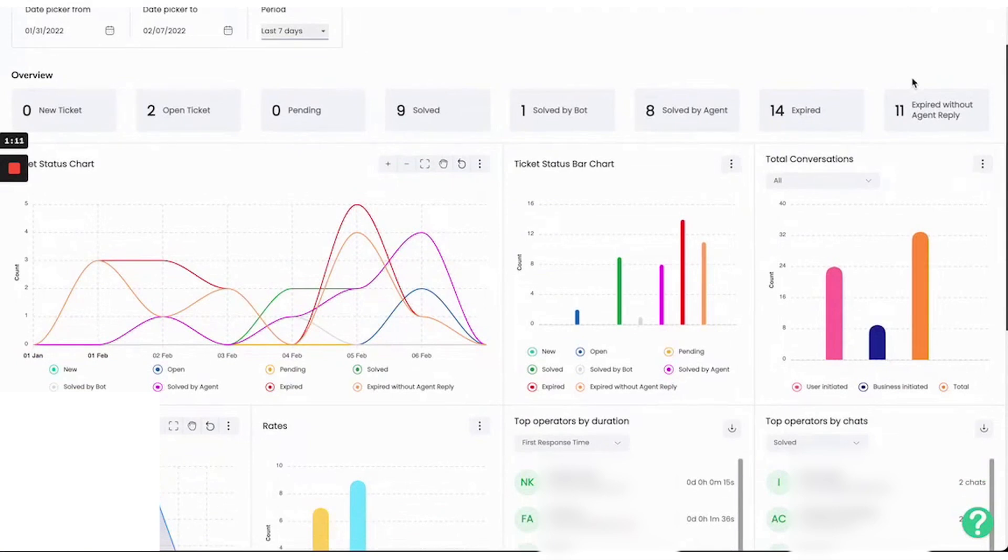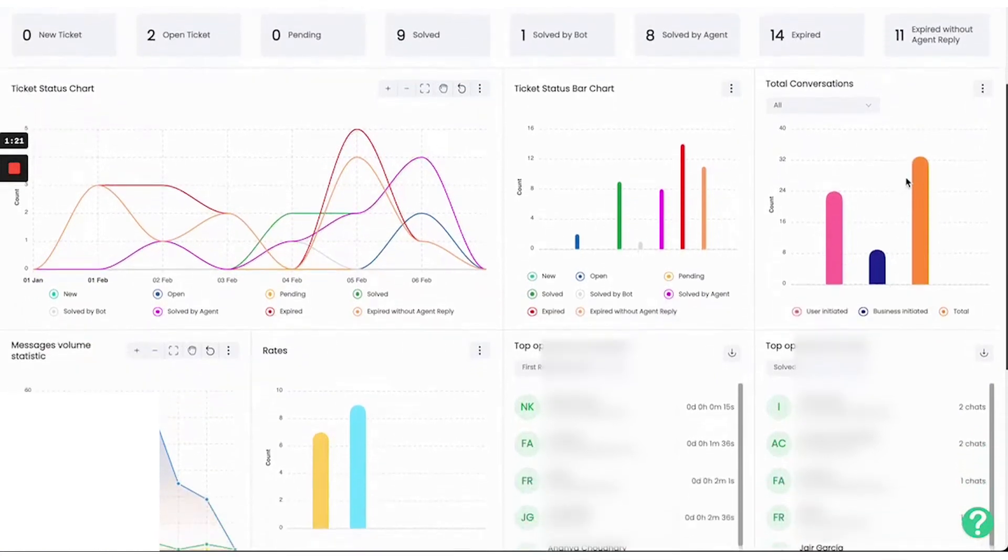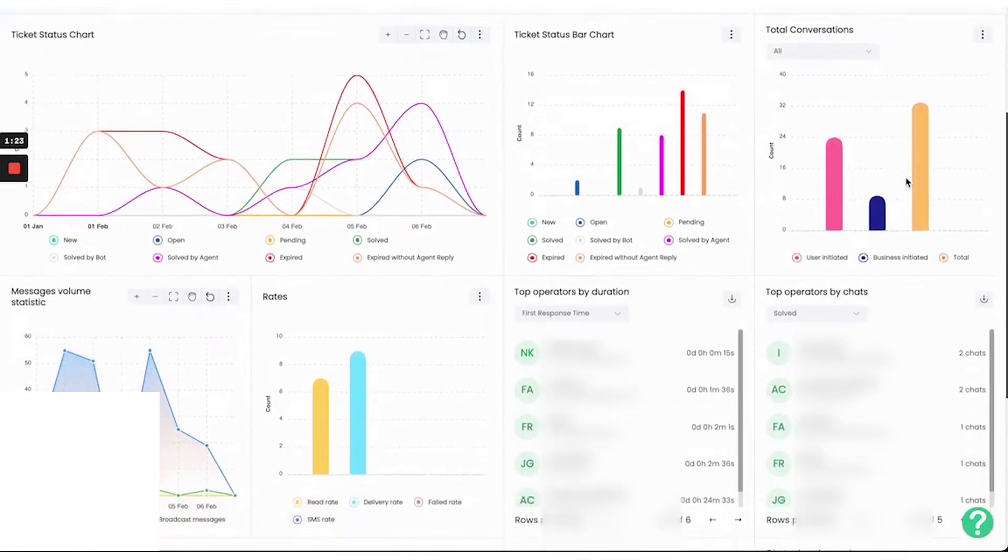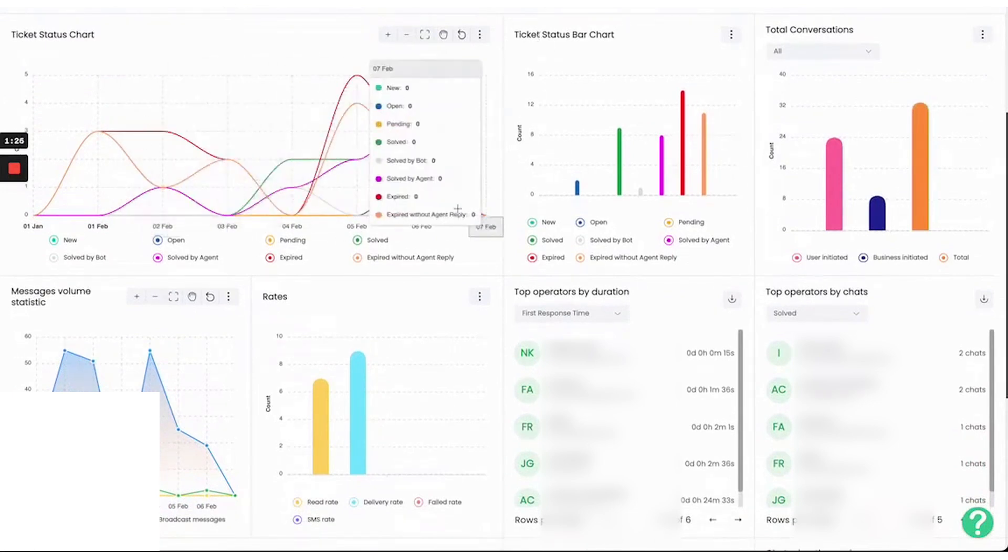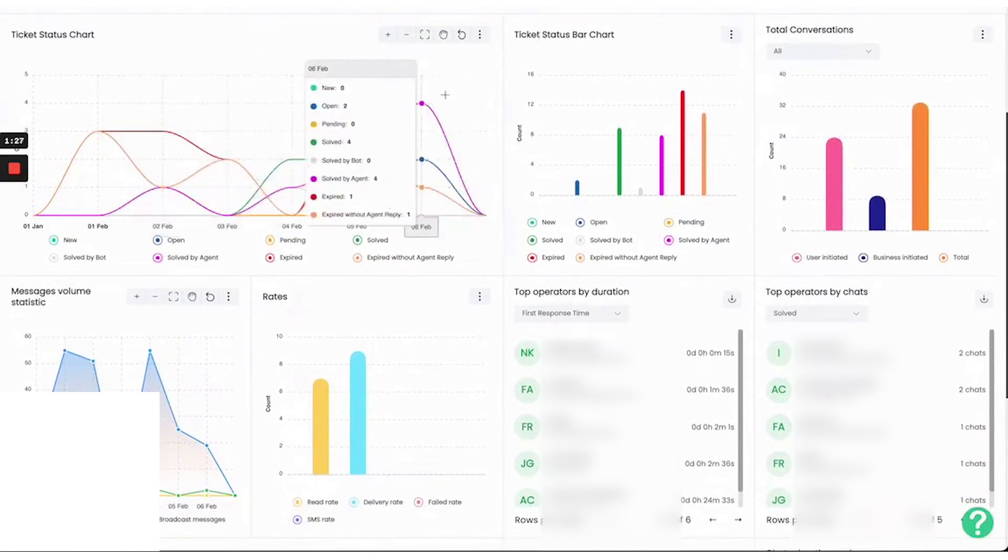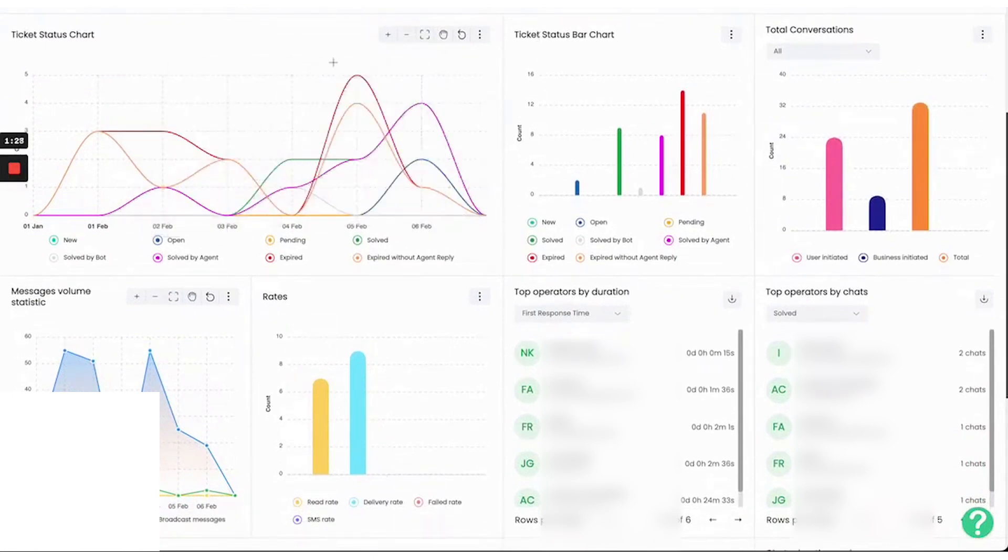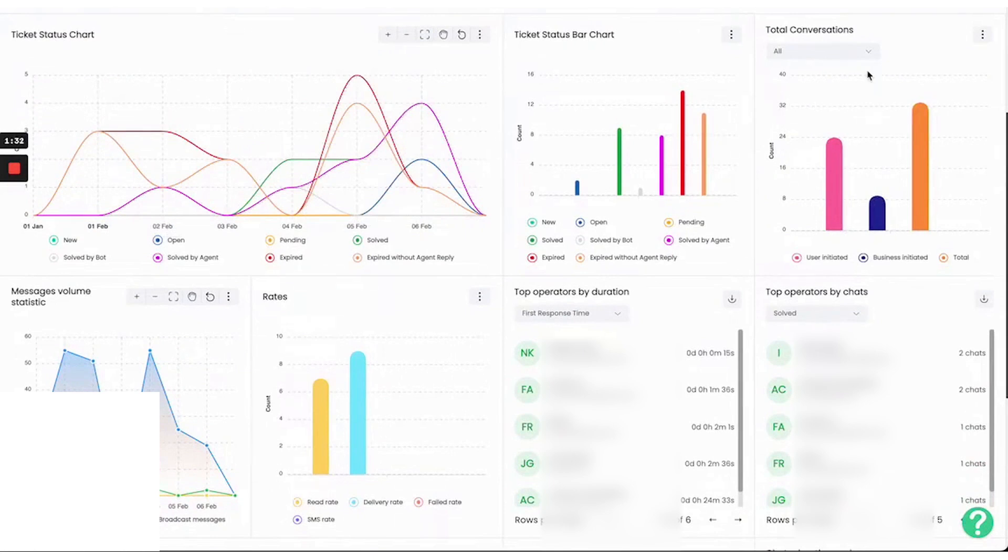Wati's WhatsApp catalog revolutionizes the shopping experience by allowing businesses to showcase their products and services directly on WhatsApp. This enhances visibility and customer interaction, offering a convenient shopping experience. Businesses can effortlessly showcase their products using the catalog feature, reaching a wider audience, and providing real-time updates on products and special deals.